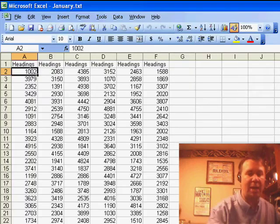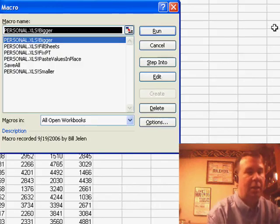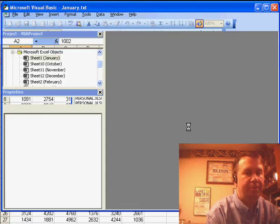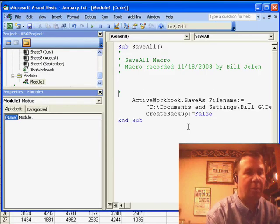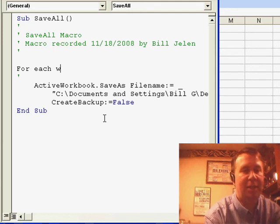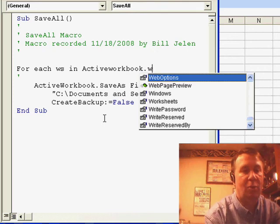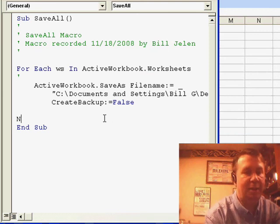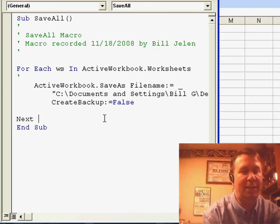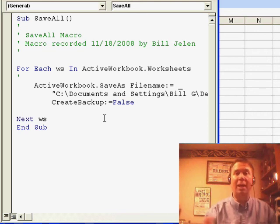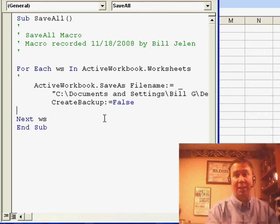Now we're going to go take a look at that macro and add a few lines of code. I'm going to wrap that macro in a loop. I'll say: For Each WS in ActiveWorkbook.Worksheets, and then at the end, put Next WS. What that's going to do is force Excel to run that one-line macro again and again, once for every sheet that happens to be there.